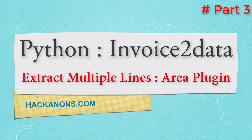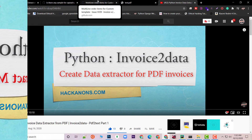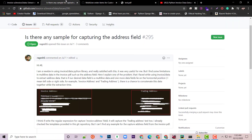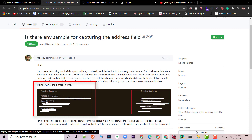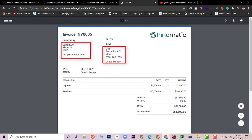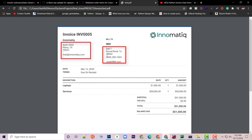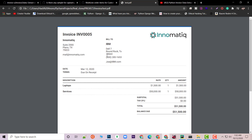Hi there, this is Kevin once again. Welcome to another episode of the Python Invoice to Data series. In this video I'm going to show you a step-by-step guide for extracting multiple lines from an invoice using the Python Invoice to Data library. Extracting multiple lines — like an invoice address or billing address — is an important thing, and it's not possible to extract via regex alone. So without further ado, let's get started.